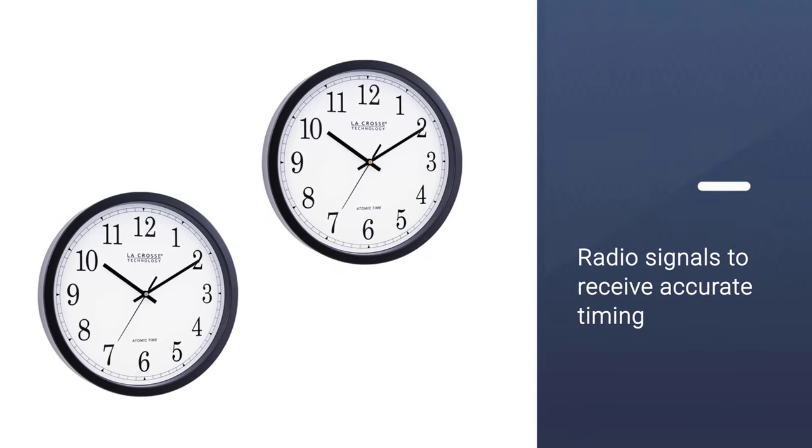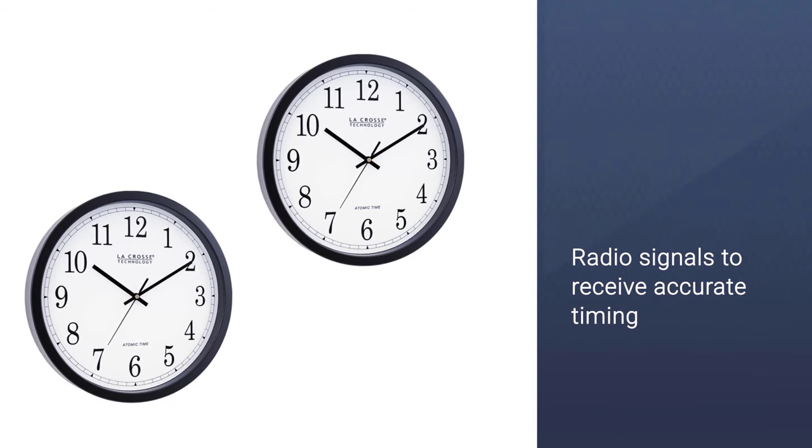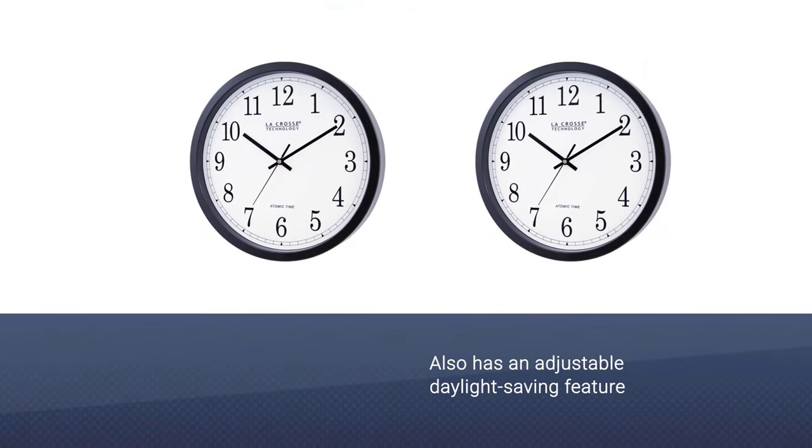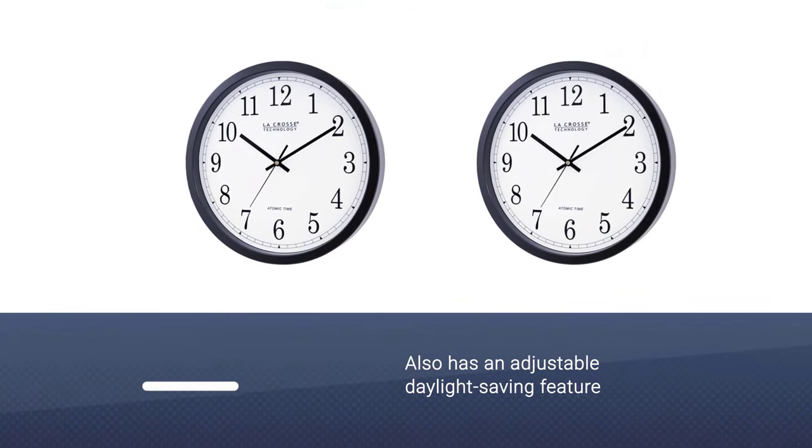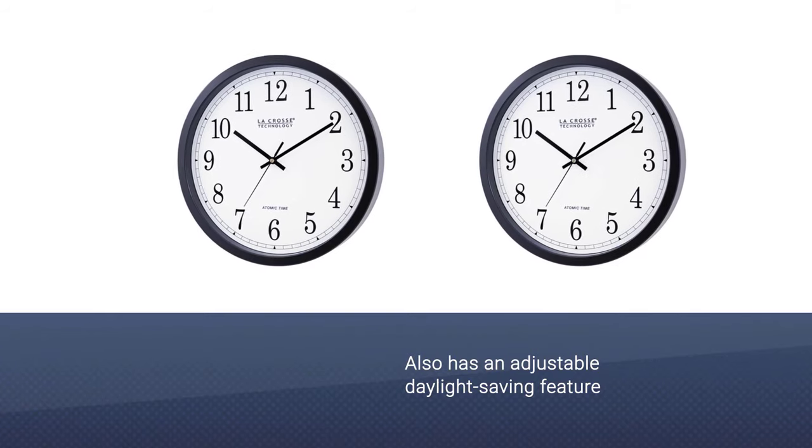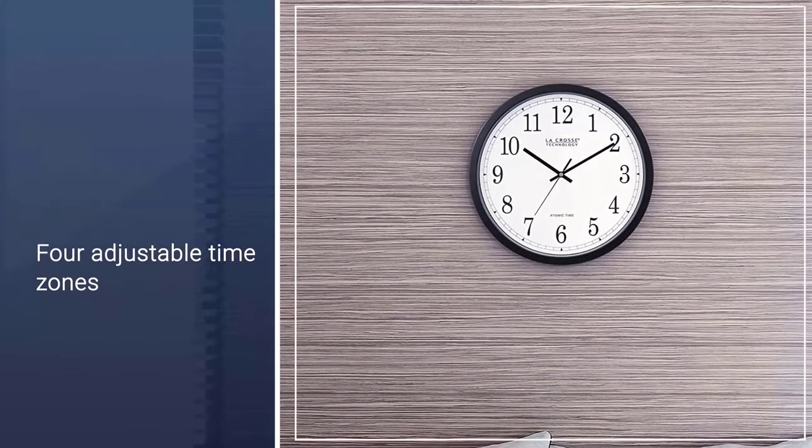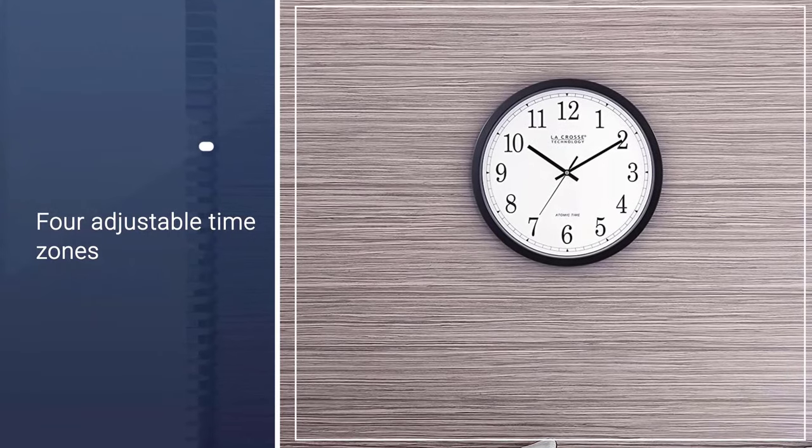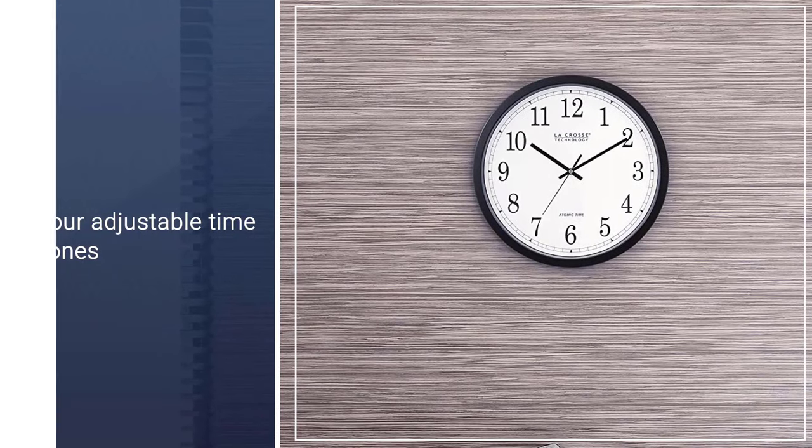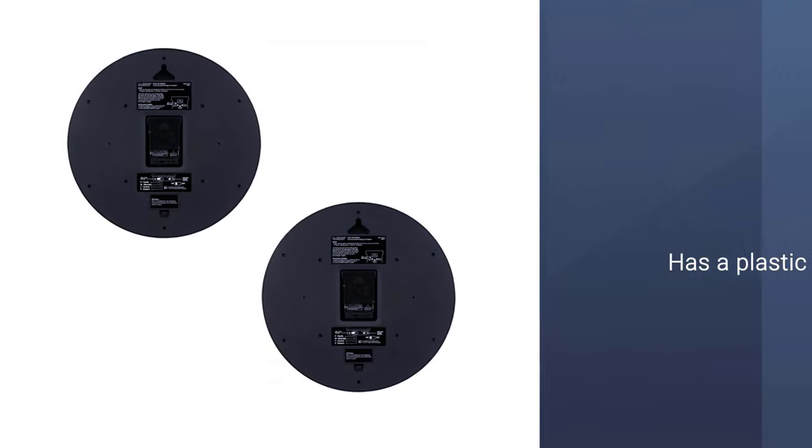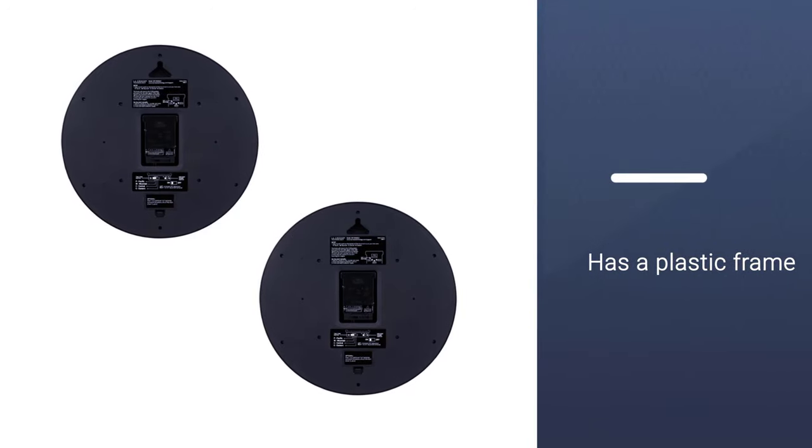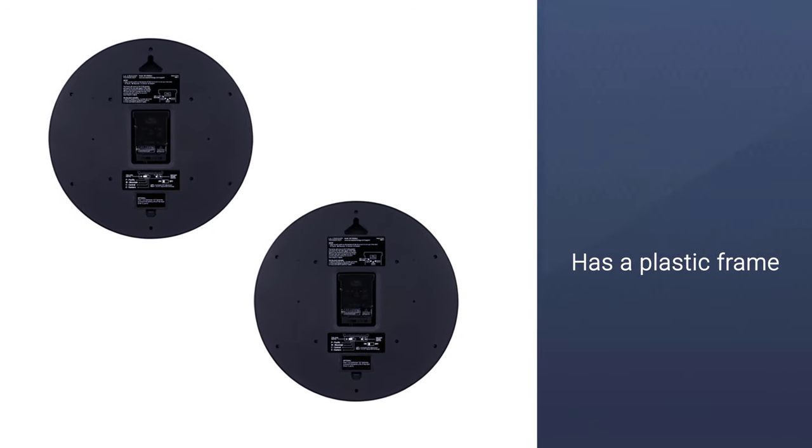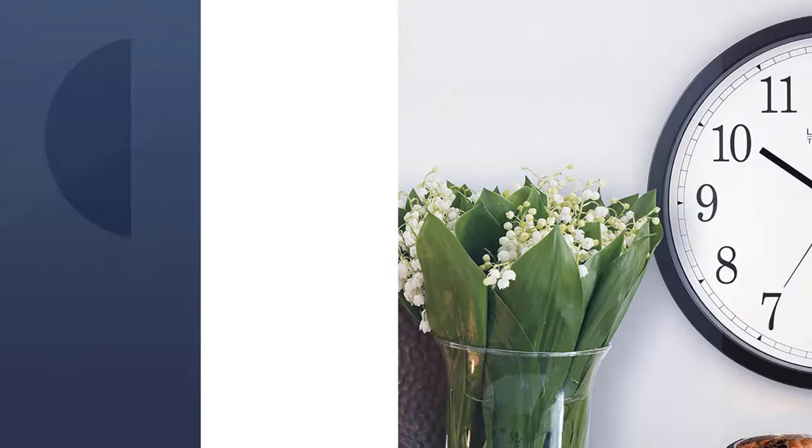Its inbuilt atomic mechanism uses radio signals to receive accurate timing using a WWVB transmitter to set the time on your clock rather easily. It also has an adjustable daylight saving feature to keep you always on time, as well as four adjustable time zones to choose from.